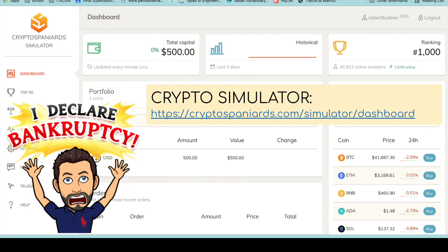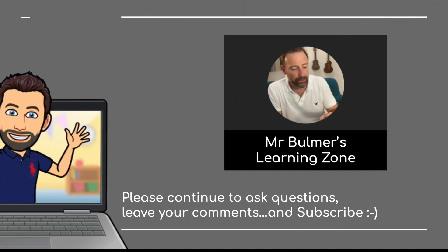Finally, just for fun, I've got a crypto simulator called Cryptospaniards.com — it's a great way of investing without actually spending any money to buy and sell cryptocurrencies. Use it with students to introduce them to cryptocurrency, Bitcoin, Ethereum, and so on, and see if you can make any virtual money. Until next time — blockchain technologies — I bid you farewell. Please subscribe if you haven't already and I will see you in the next video. Thank you very much indeed.